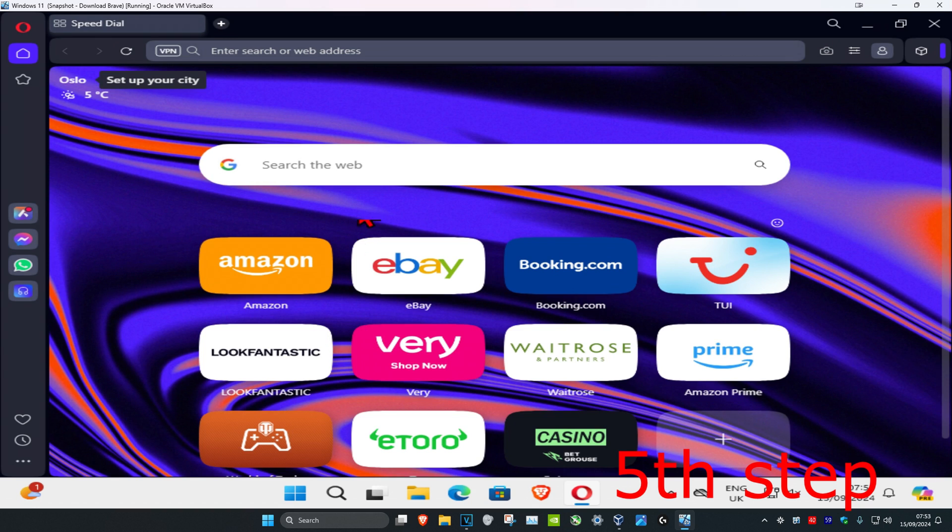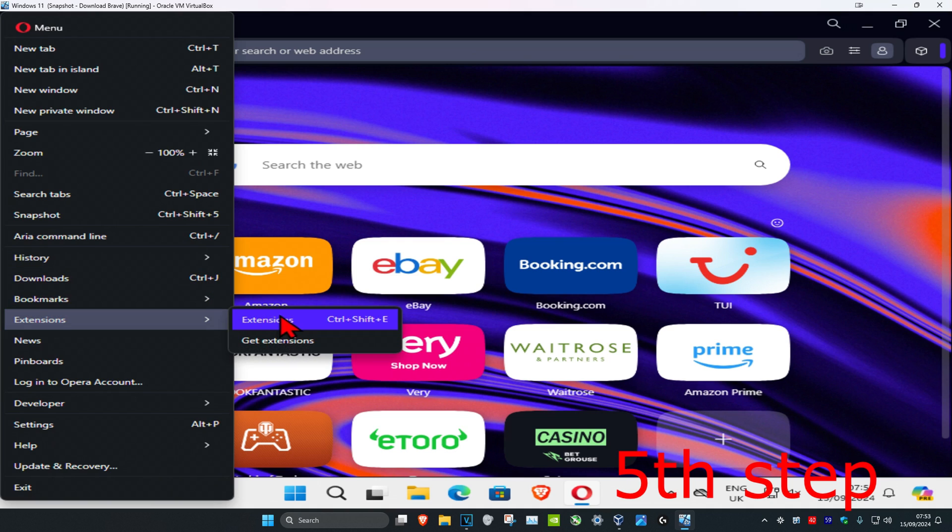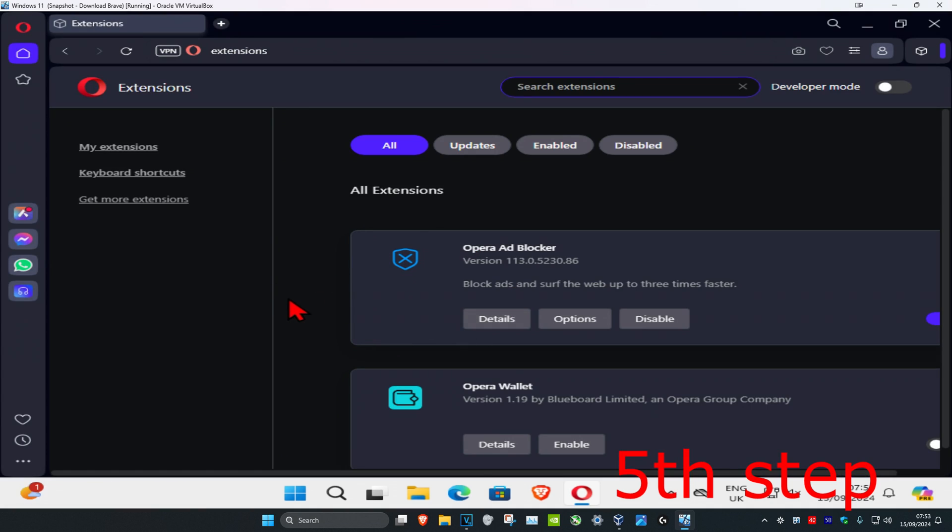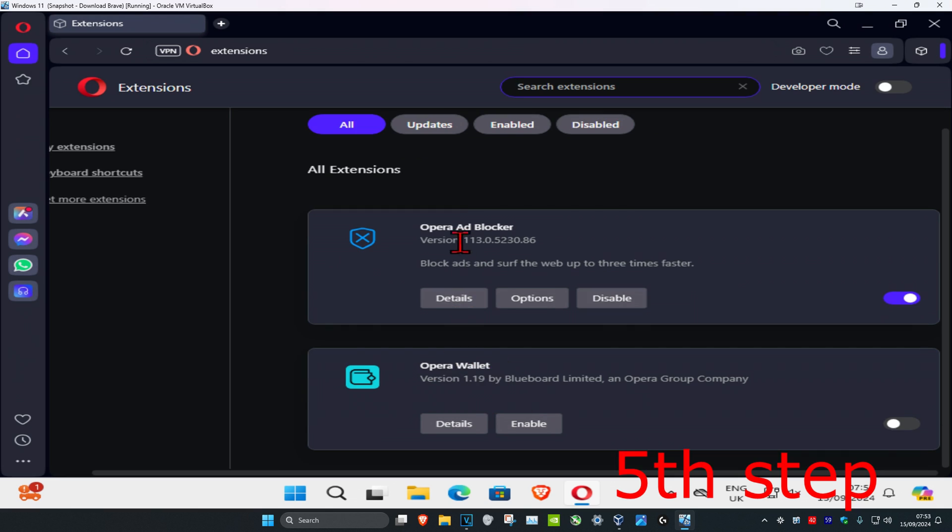And now for the next step, you're gonna click on menu in the top left, and then click on extensions, and then click on extensions again. If you have any extensions that you think might be causing a problem that may be making your Opera run slow, you just want to disable it. But make sure that you keep the Opera ad blocker on.